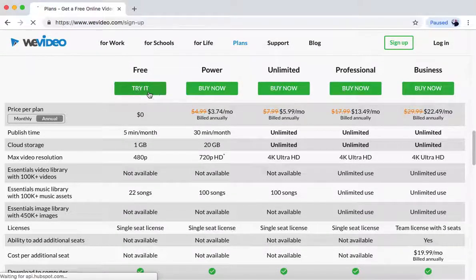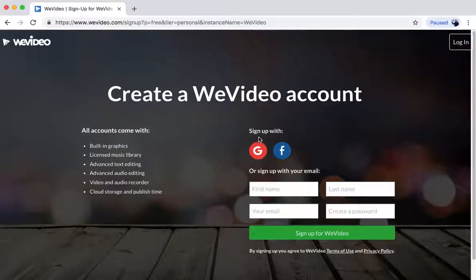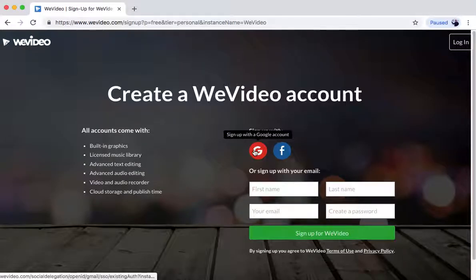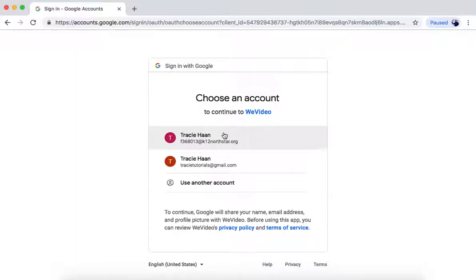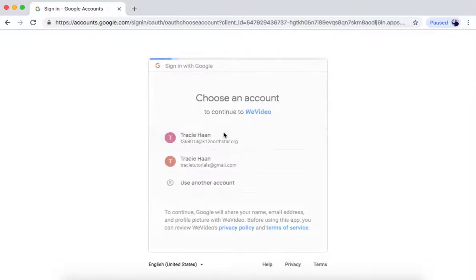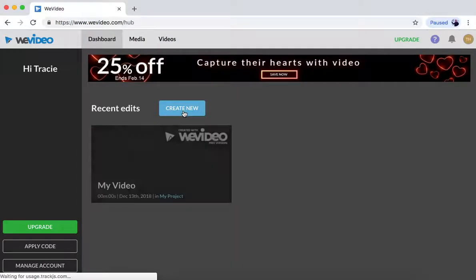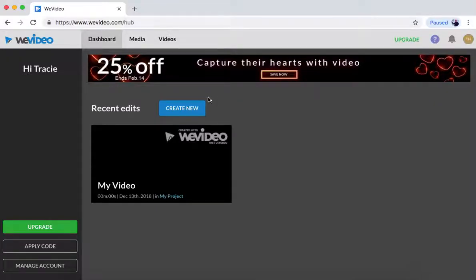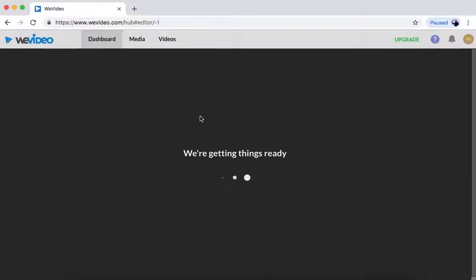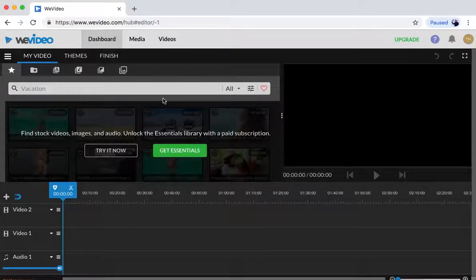You can try it and then sign in with your Google account. I'm going to use my school account to sign in, and then it brings us to the hub. From here you go to create new video or edit my video.